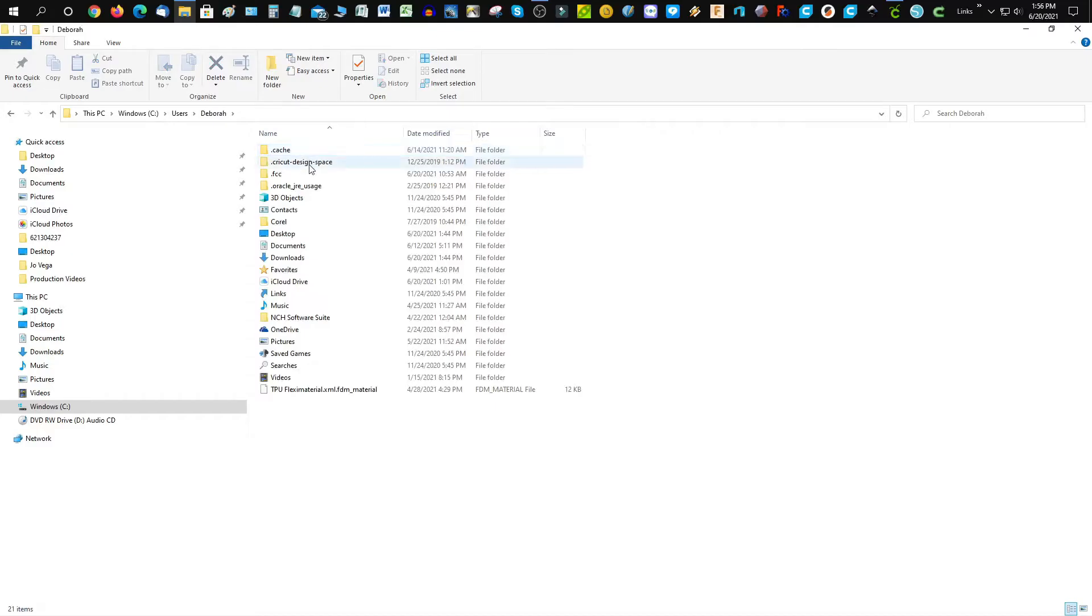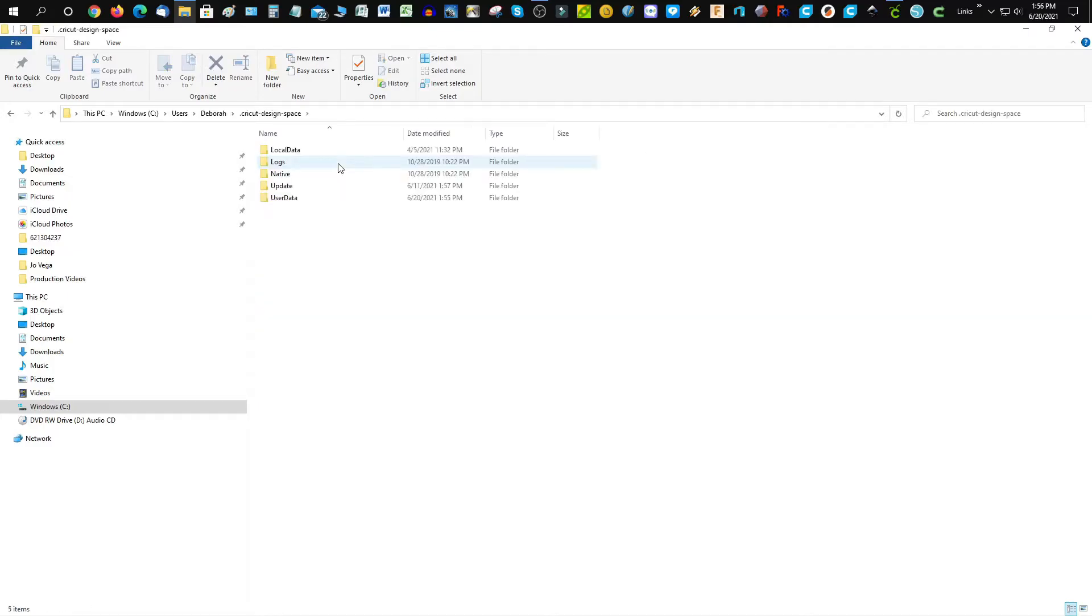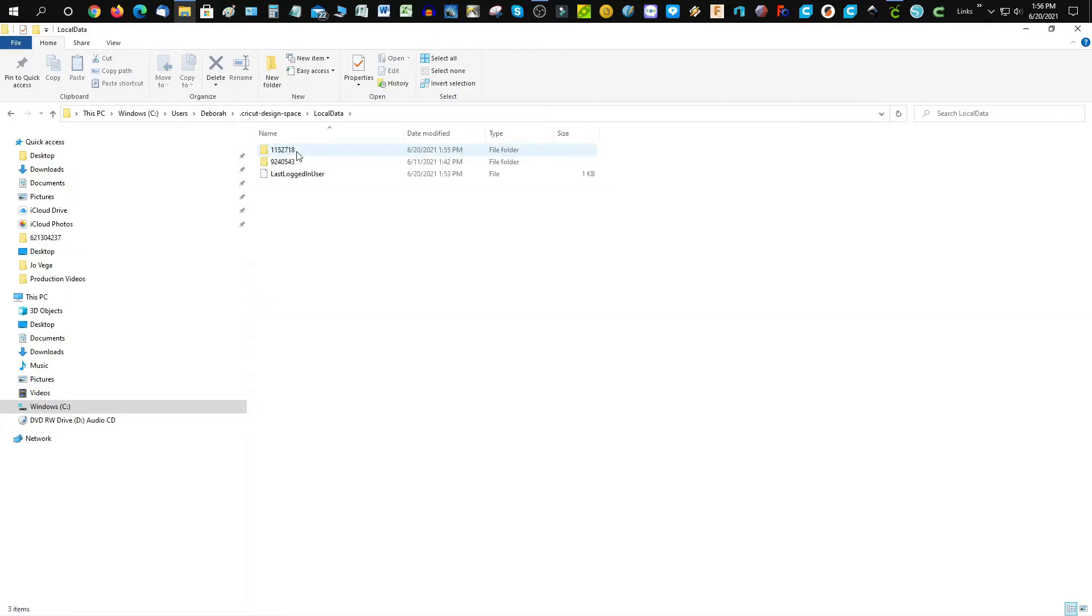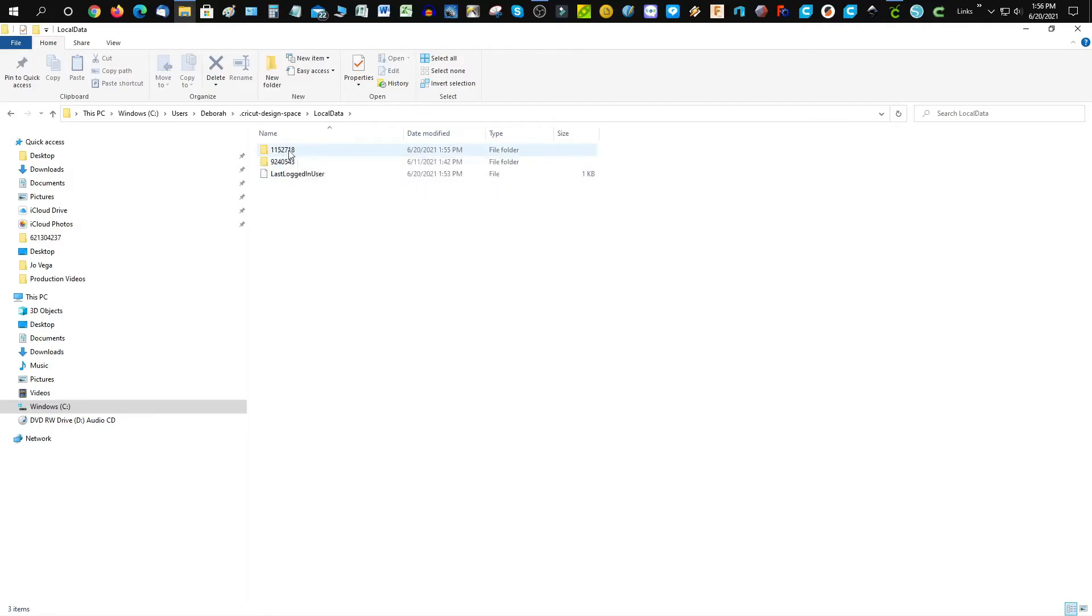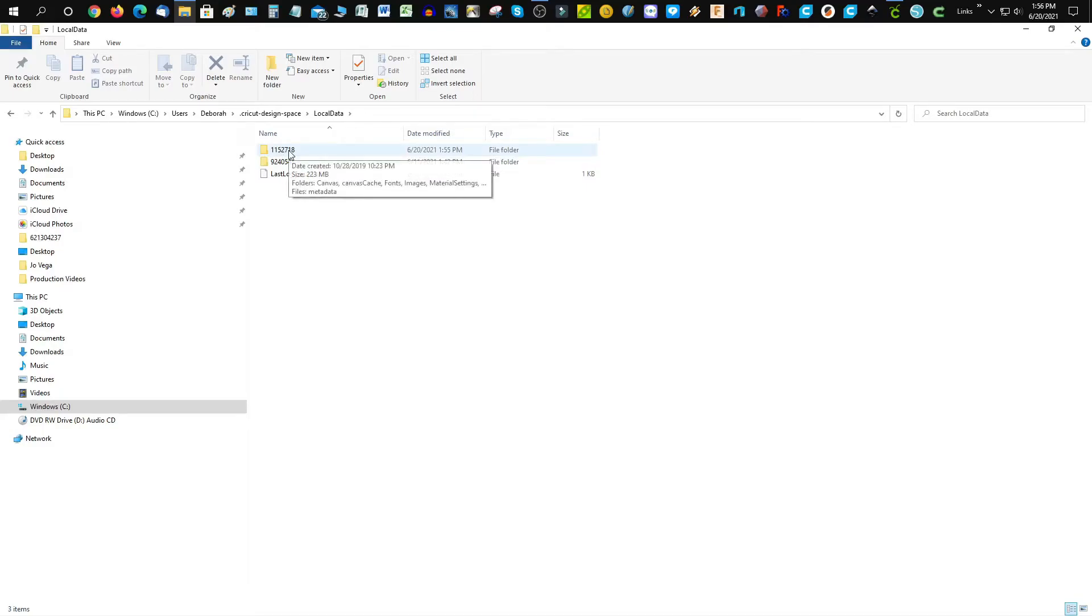Once you're here, select the .cricut-design-space directory, then local data. Select one of the file directories that you have set up. In my case, I have two on Design Space, so I'll just click the first one.